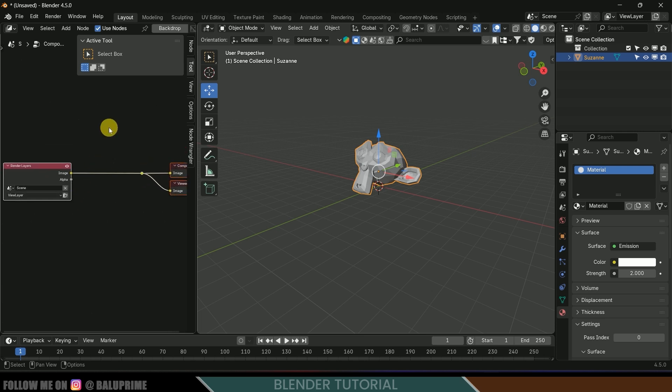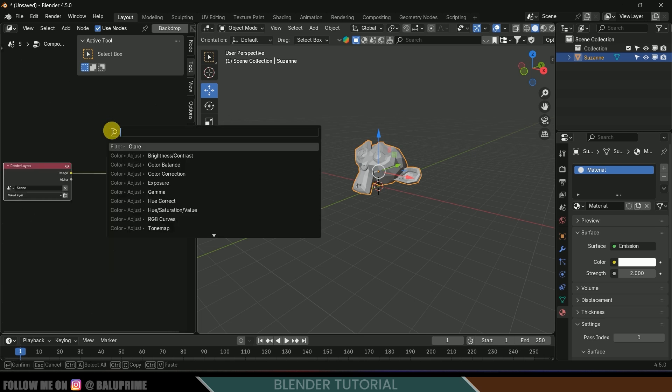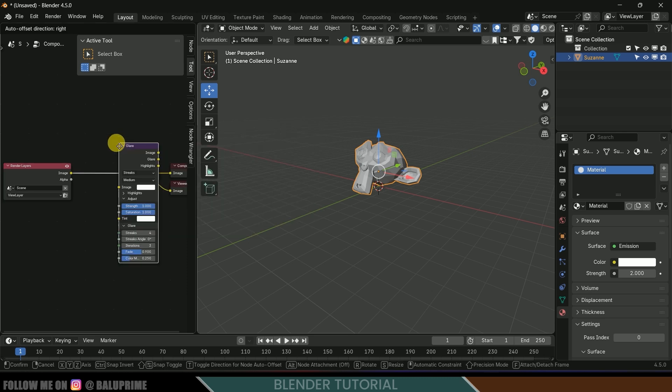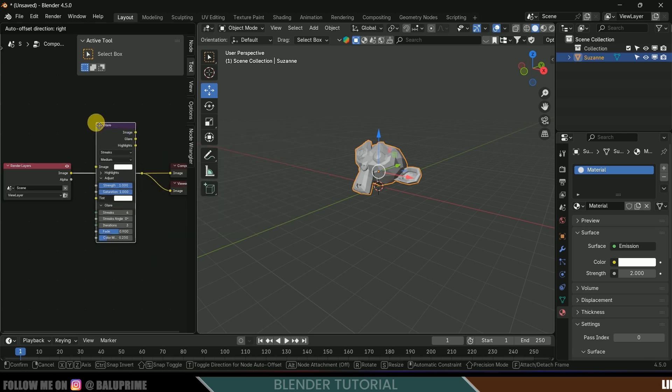Now let's add a node. Shift A, search as glare. Now let's add the glare node and add it in between the nodes.